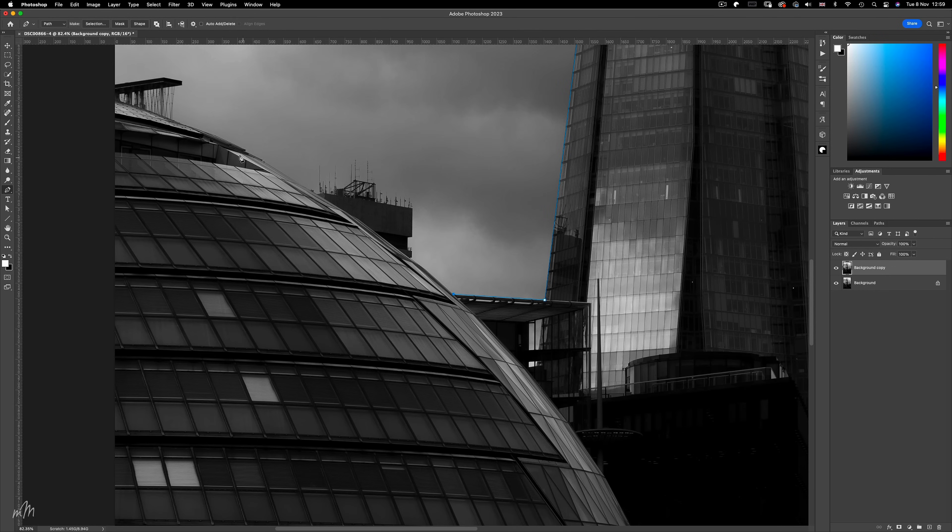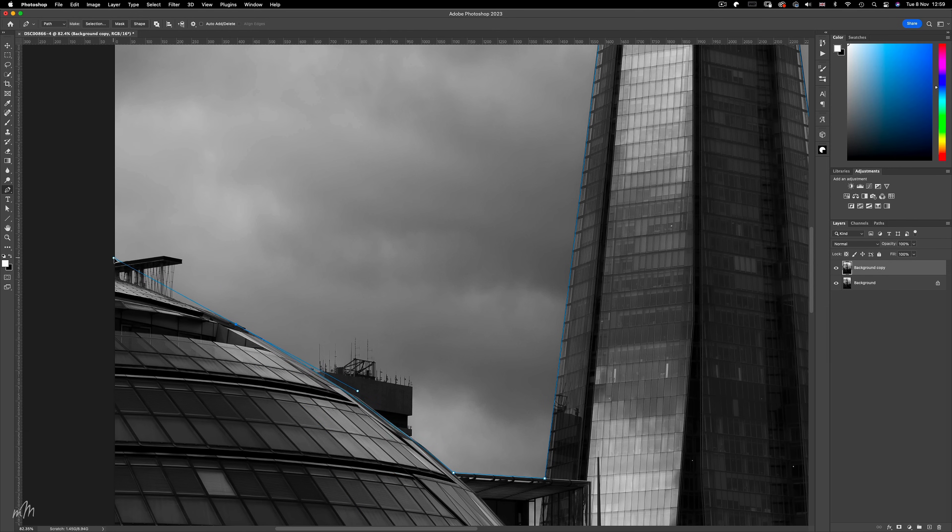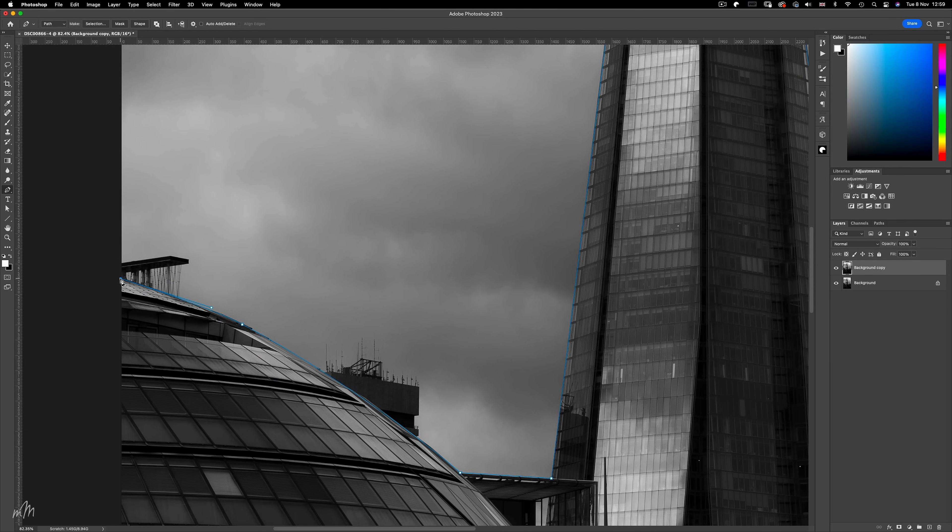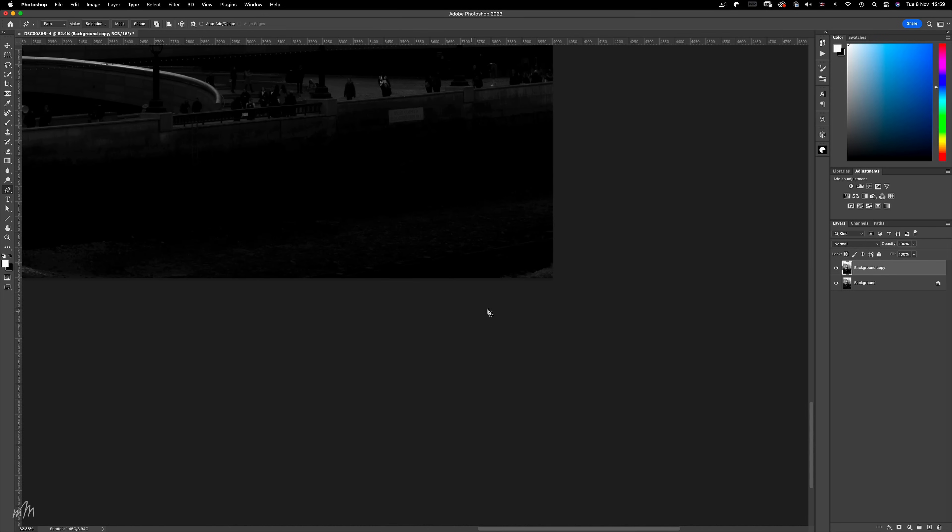And even this messy building in the background can go. And we'll finish up the path along the bottom of the image.